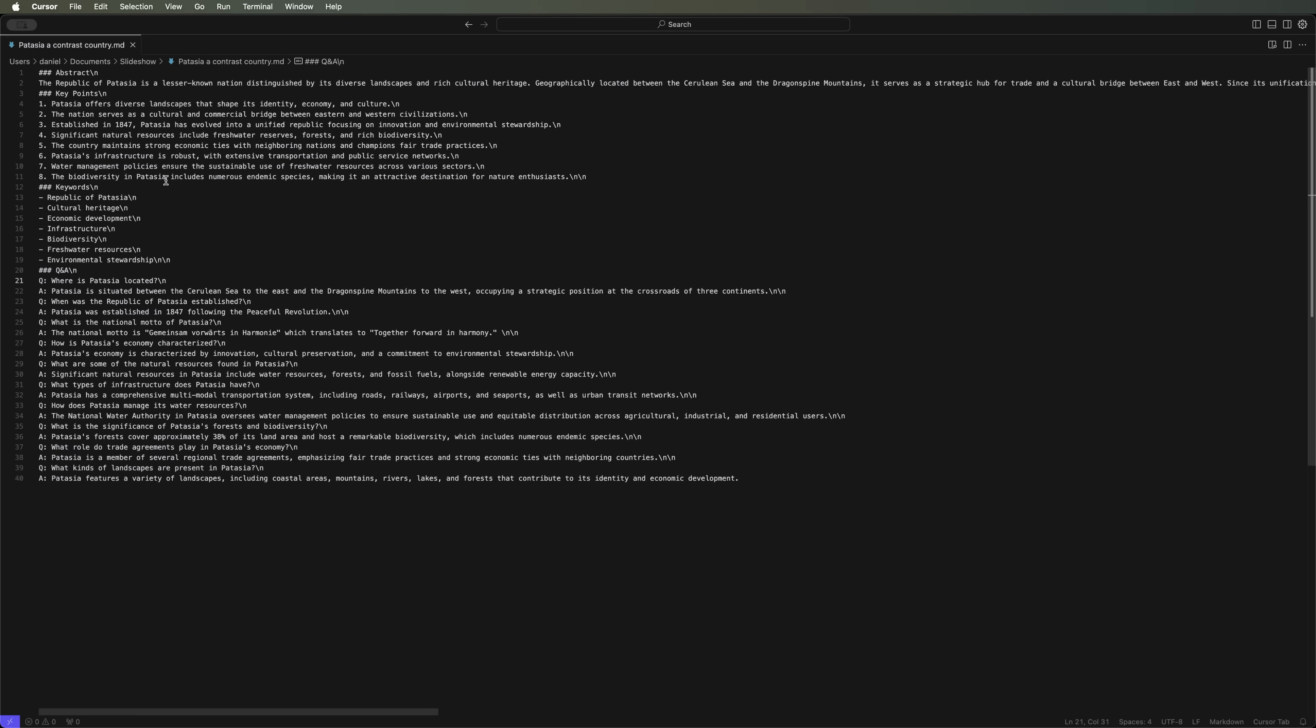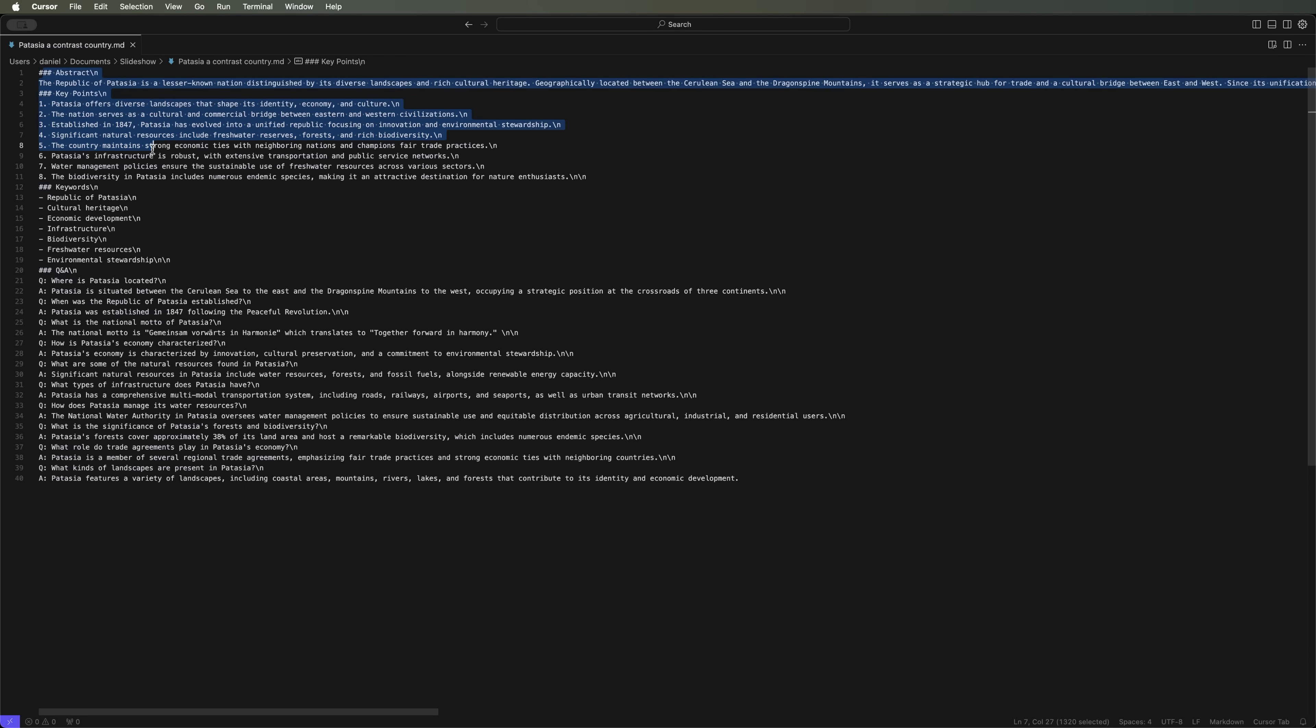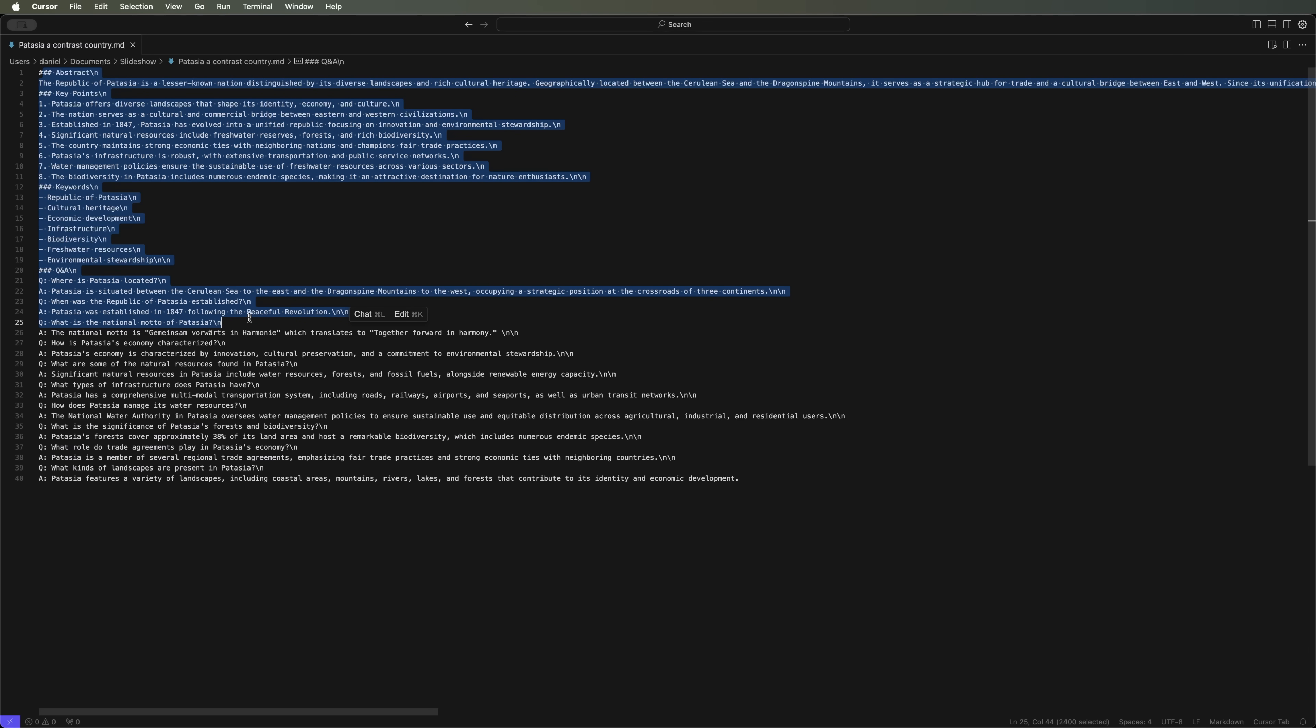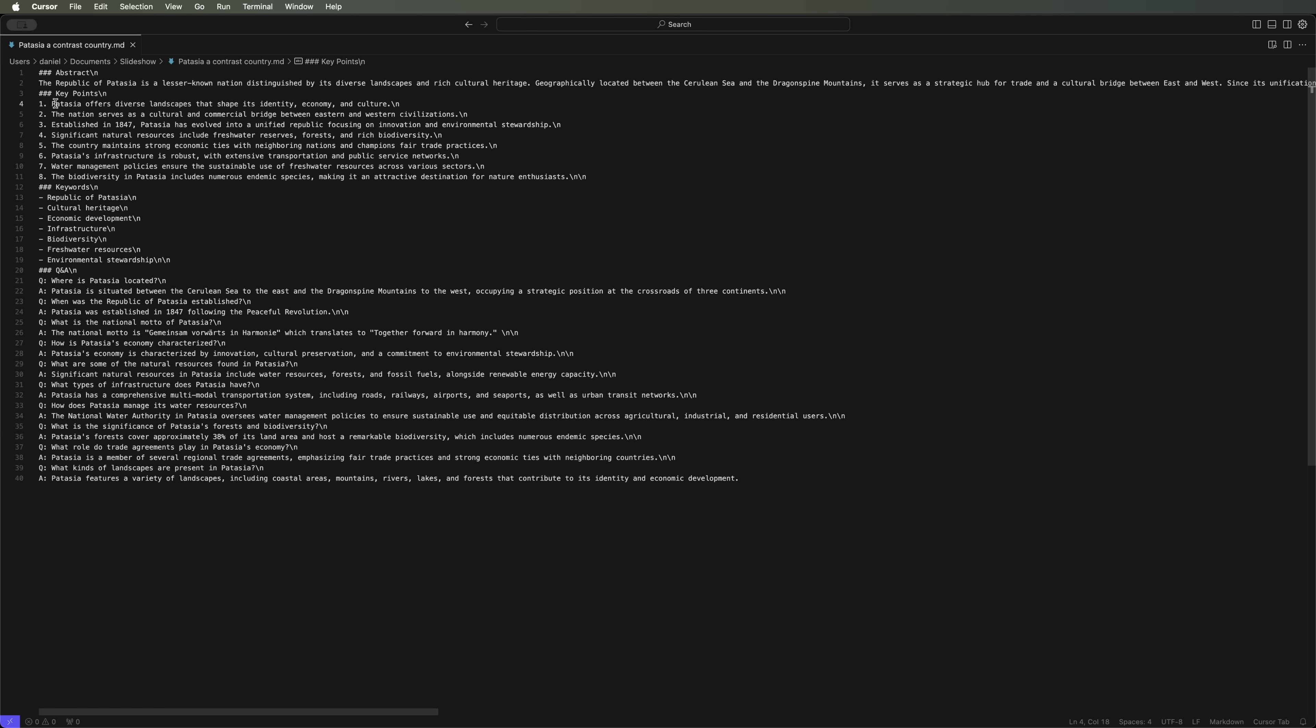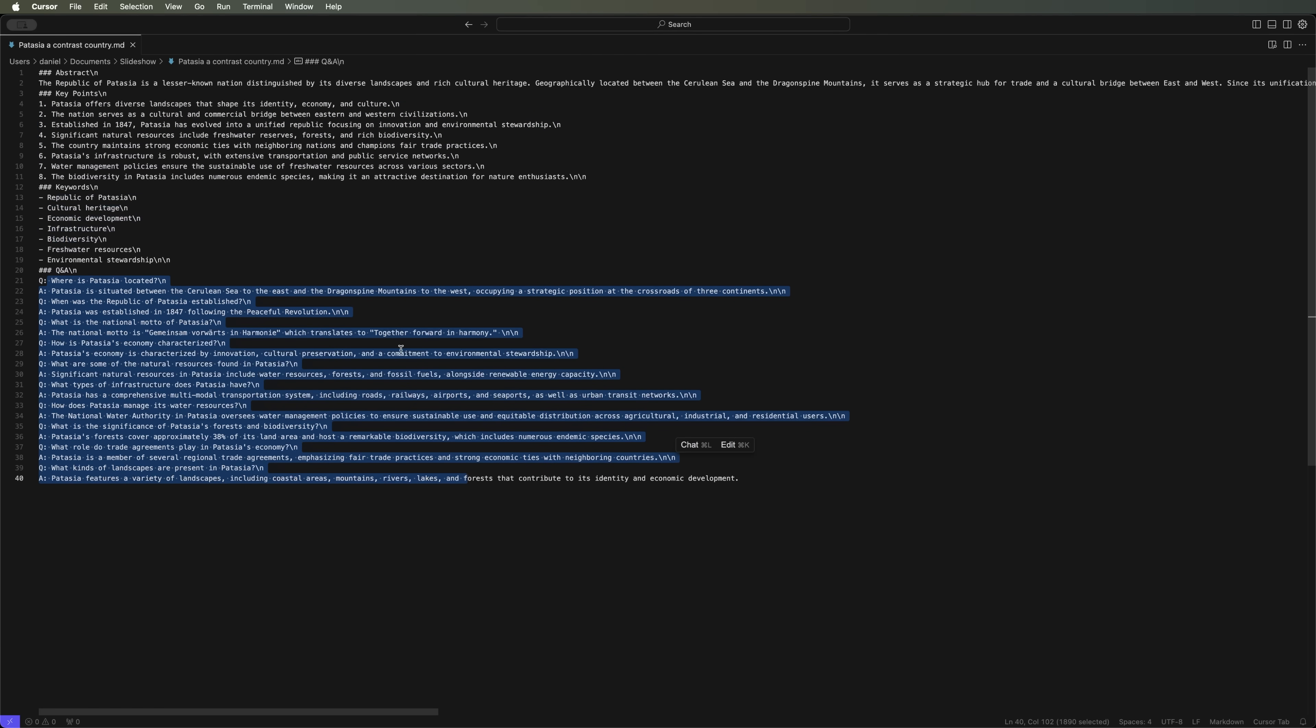Here it is, the Patagia a contrast country .md file. The markdown version provides an organized summary of our PDF, including key points, keywords and frequently asked questions with their answers.